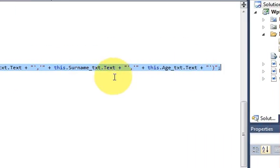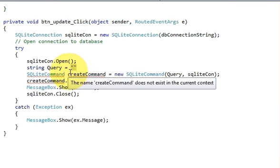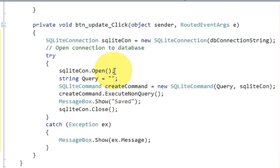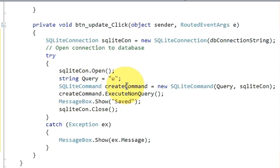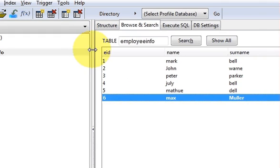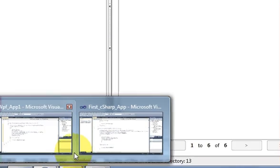I will not change much of this code — I will just change the query. I will delete the old query and write a new one. For updating your data you write: UPDATE then your table name. My table name in the database is employee_info — this is the Escalade database by the way.